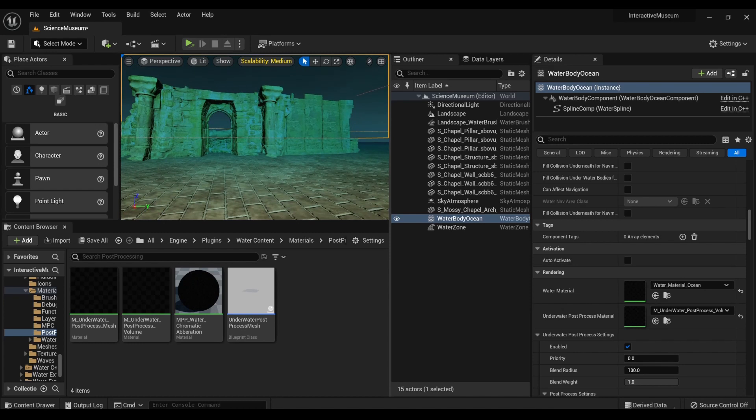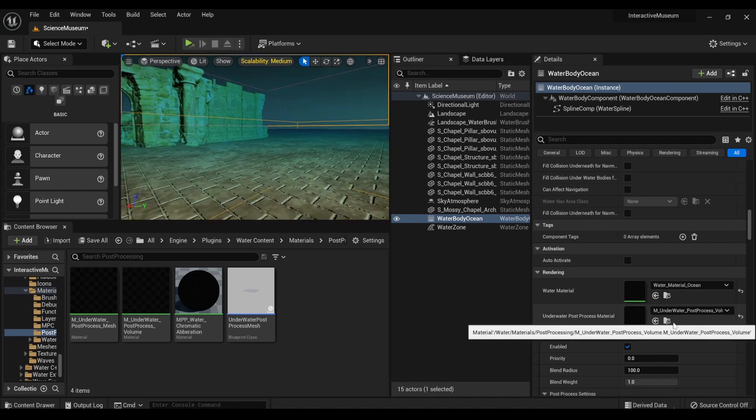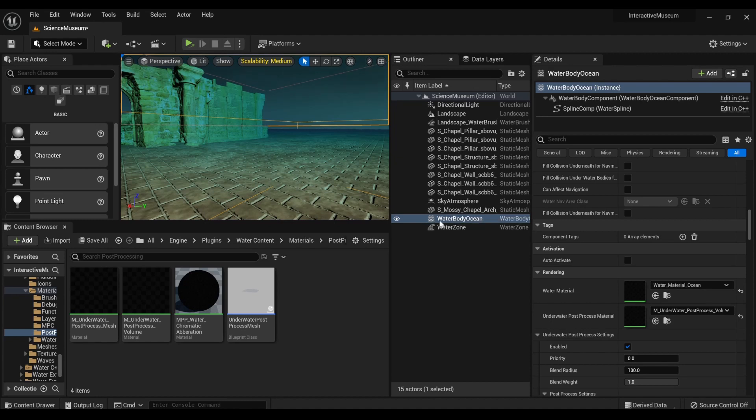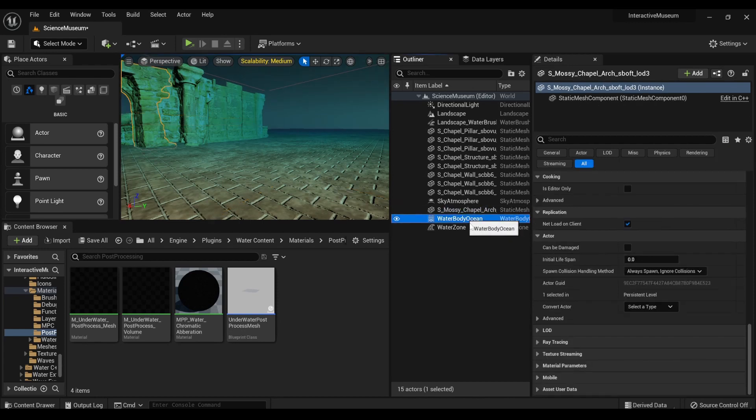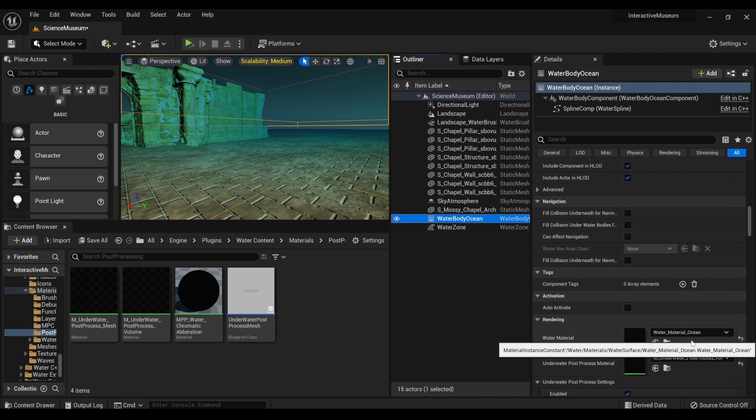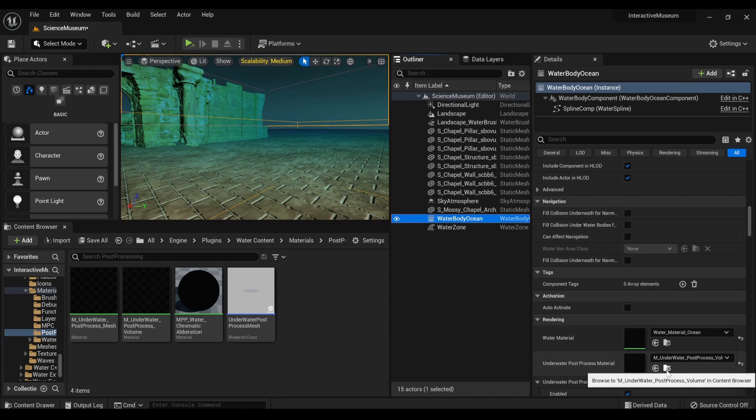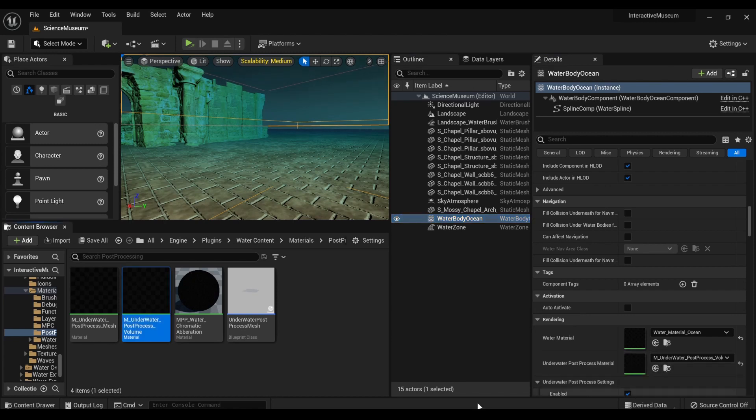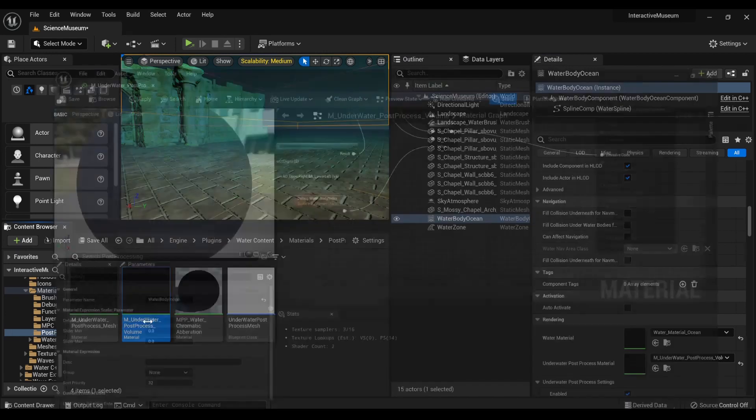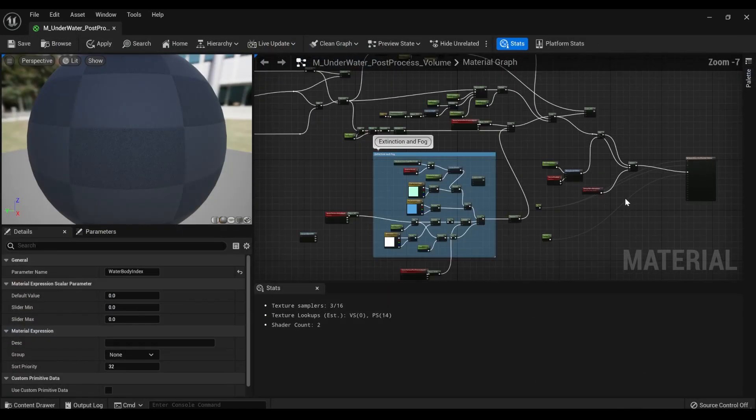They've got that already set up. But what if this maybe isn't quite to your liking? You might want something a little clearer. Well, what we're going to do is, so we've already clicked water body ocean. So again, I've already set up the ocean. I'm sure there's a bazillion tutorials on that already. And I'm behind the curve. So now we're going to click on this little folder with a magnifying glass that says browse to the post-processing material.